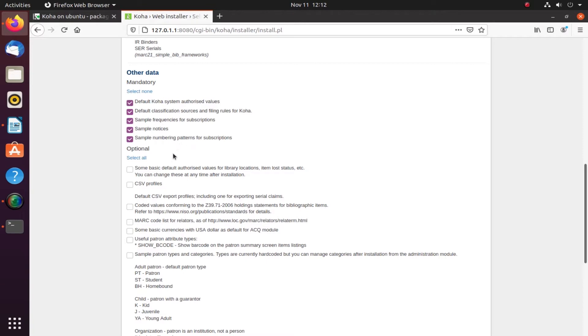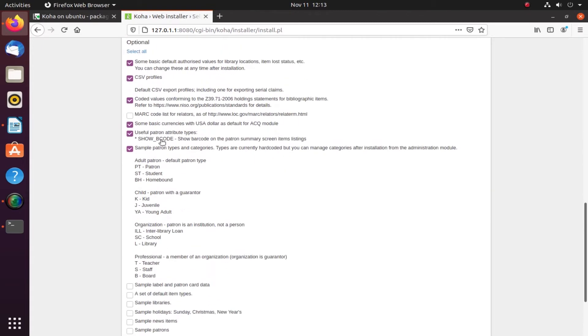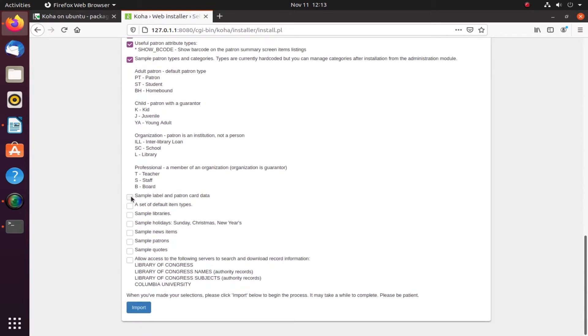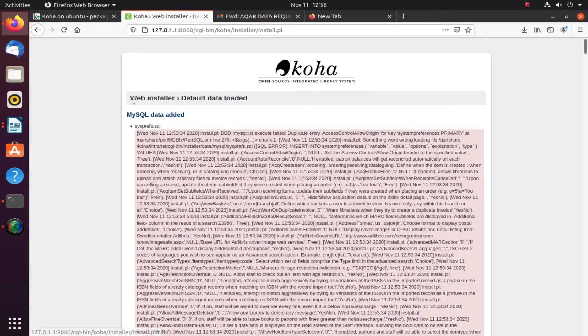They have taken by default some basic authorized values, sample notices. Let's see how it appears in Koha. Sample patron, sample labels. Sample libraries - yes, I'll take that. I'll get some sample libraries. If I don't click sample libraries, I won't get as many libraries by default. Import all this. Default data loaded successfully - all the MySQL data was loaded.